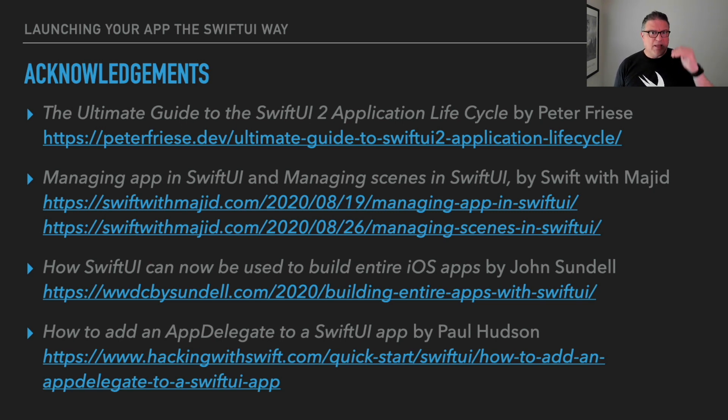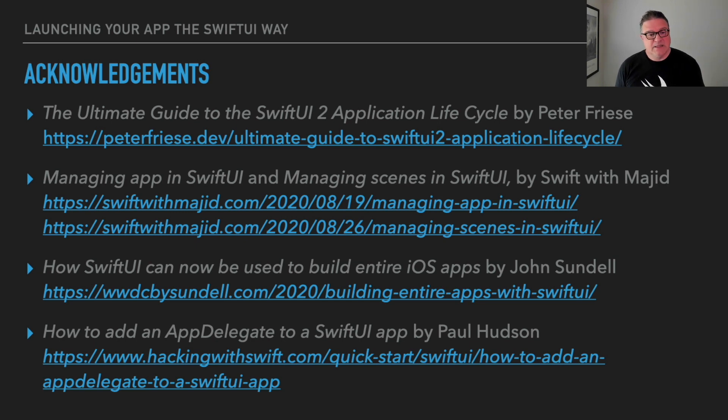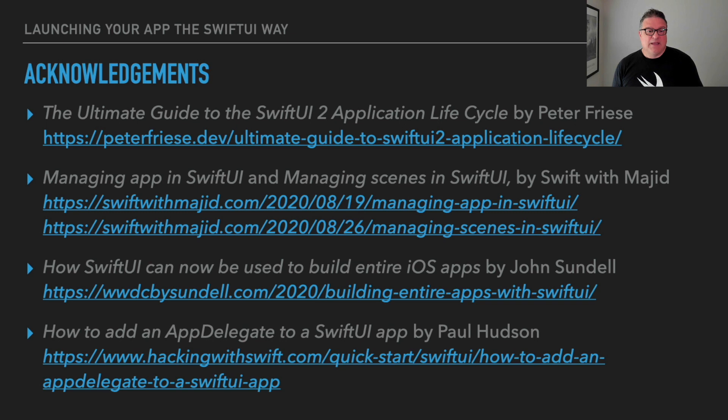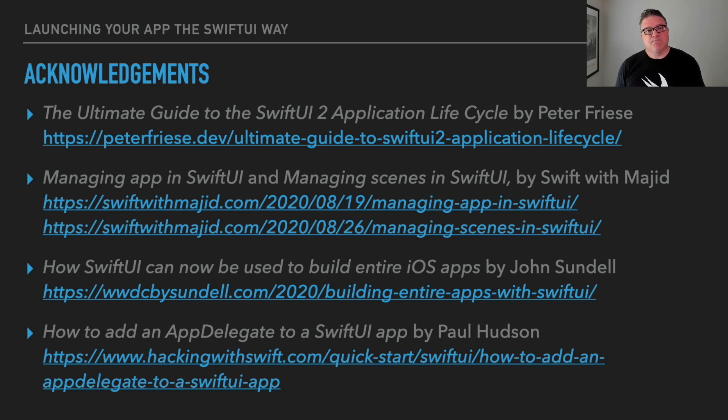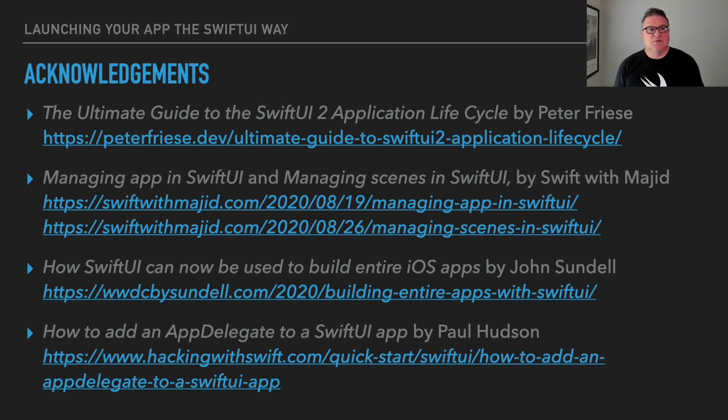Also John Sundell has a good article on how SwiftUI can be used to build an entire iOS app and he talks about that lifecycle thing. And then of course Paul Hudson, Paul Hudson always has awesome resources for us to use. That last part on how to add an app delegate to SwiftUI was particularly useful. All of this is good information and hopefully you'll find it useful.